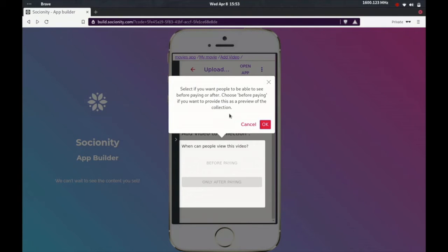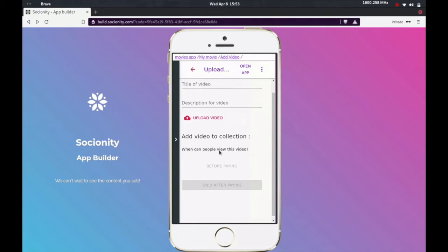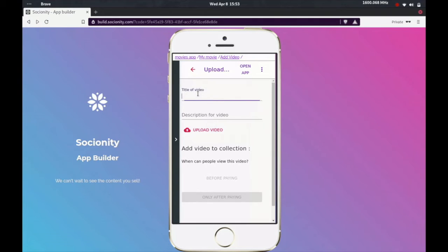And you can also set who can see this video. Once you upload the video, you can decide whether you want to allow people to look at it before paying, or should they be able to see it only if they pay. This is an interesting feature. If you want to give the trailer away for free before people can watch it, so that they get a sense of what to expect in the full movie, you can set that as before paying.